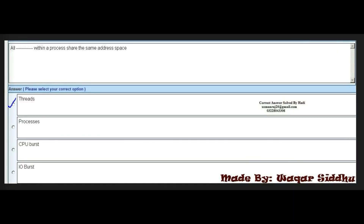Next MCQ: all dash within a process share the same address space. The right answer is threads. All threads within a process share the same address space. The first option, threads, is the right option.